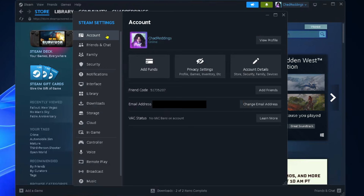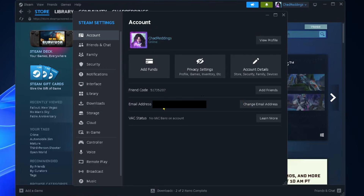On the left sidebar, make sure you're on Account. If you have a look near the bottom, you'll see your current email address associated with your Steam account, and you want to select Change Email Address.